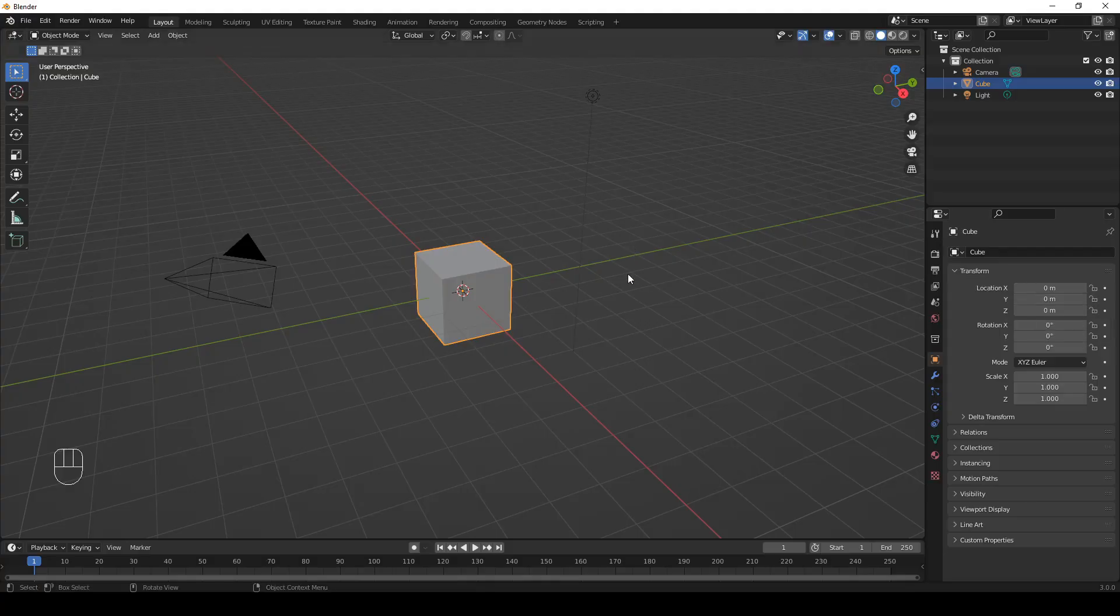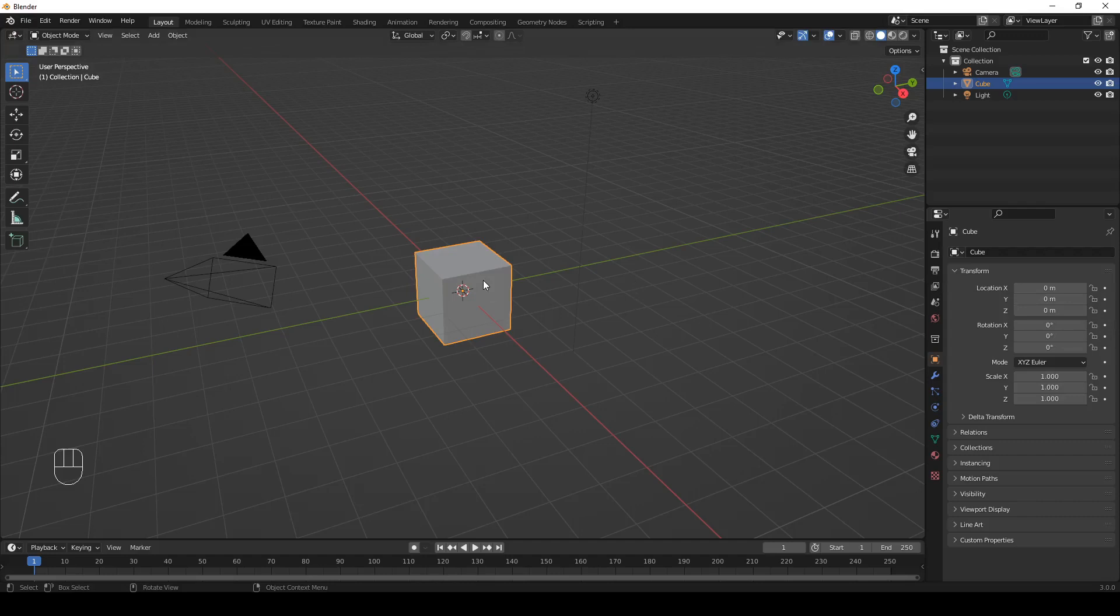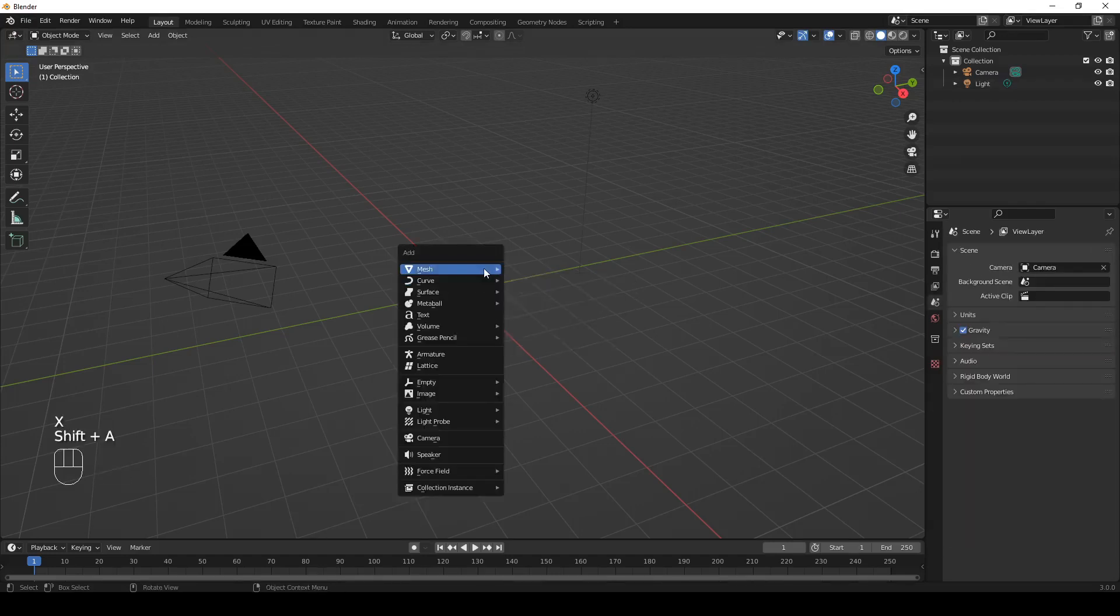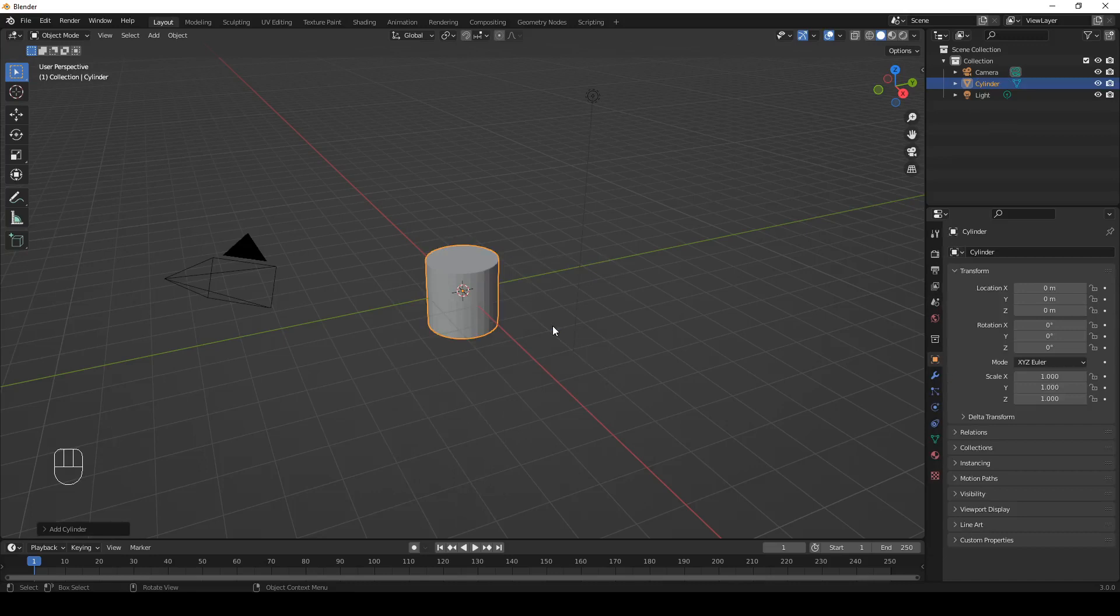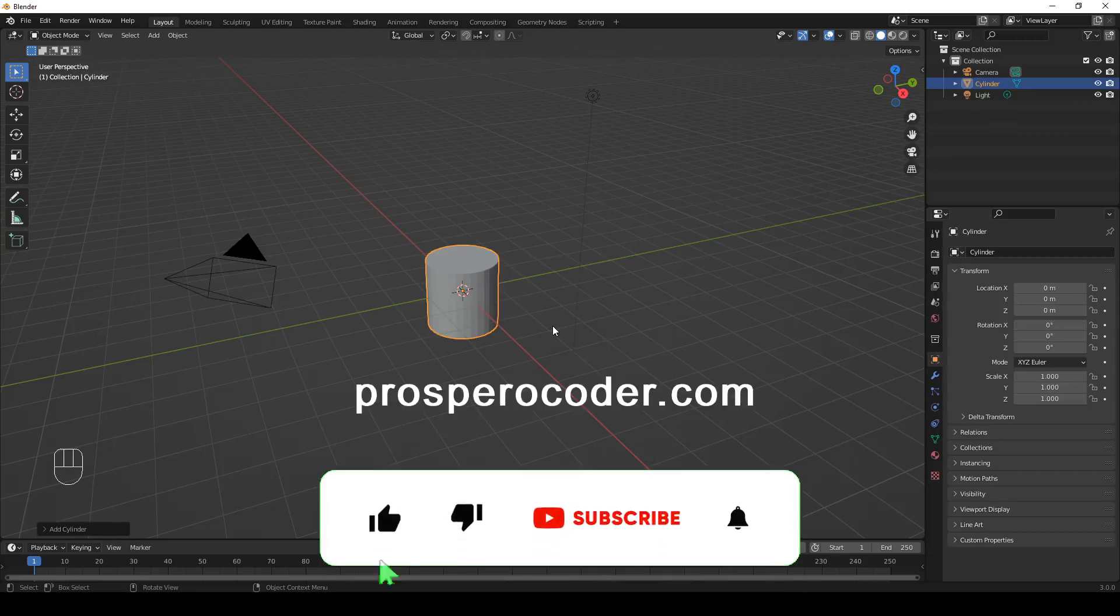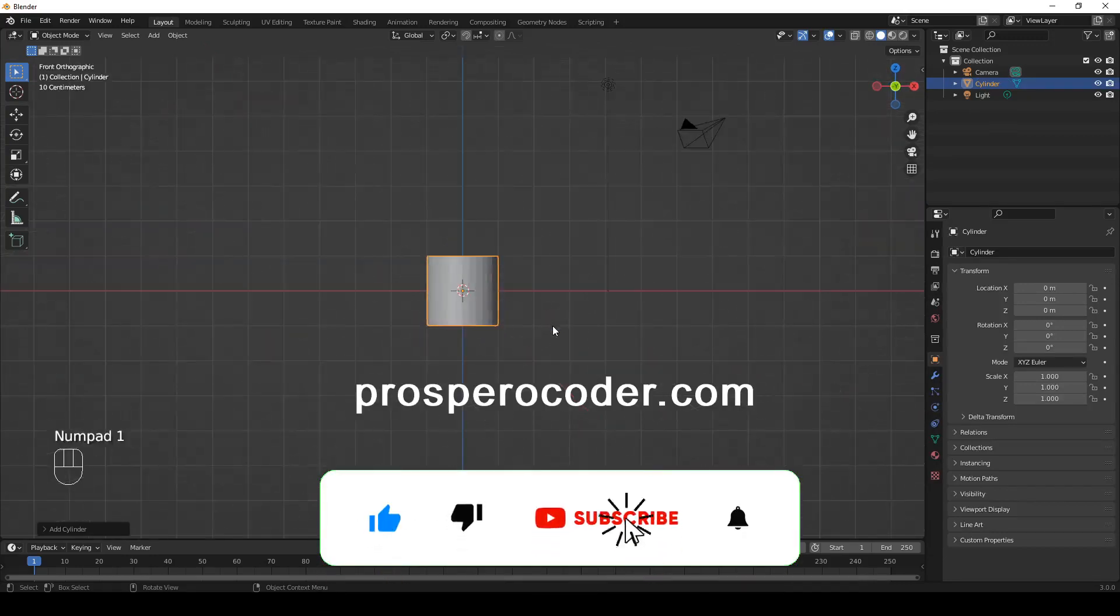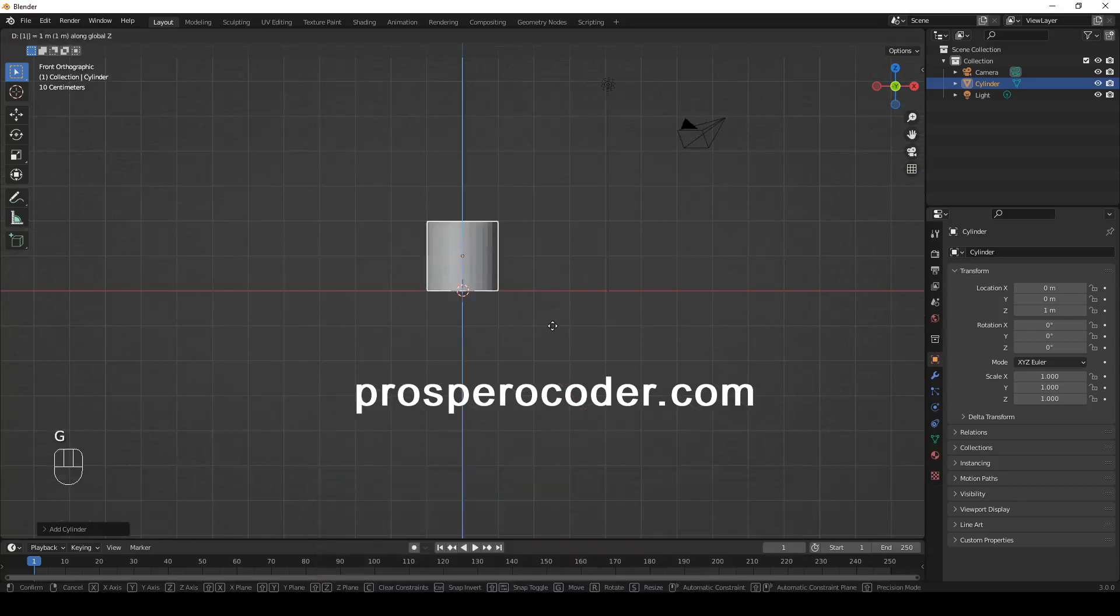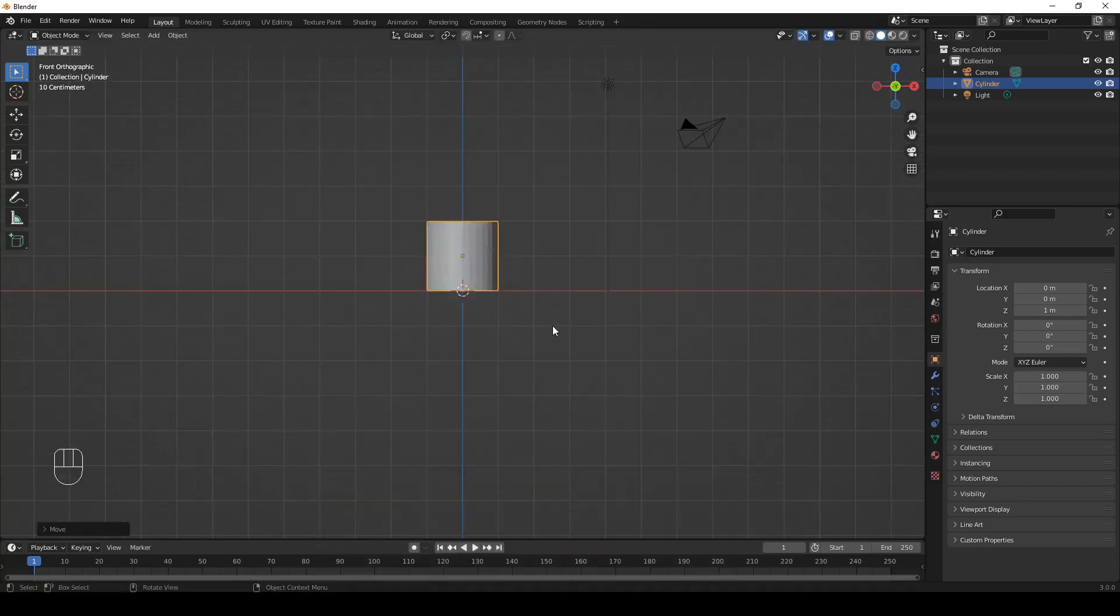Here are the steps to follow. Step 1: Model a tree. First, let's delete the default cube and add a cylinder. Let's go to front view, move it up a bit. GZ1, one unit. Enter to confirm.